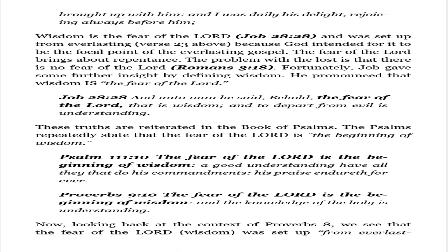Fortunately, Job gave some further insight by defining wisdom. He pronounced that wisdom is the fear of the Lord. Job 28:28: 'And unto man he said, Behold, the fear of the Lord, that is wisdom, and to depart from evil is understanding.' These truths are reiterated in the book of Psalms, which repeatedly states that the fear of the Lord is the beginning of wisdom. Psalm 111:10: 'The fear of the Lord is the beginning of wisdom, a good understanding have all they that do his commandments, his praise endureth forever.' Proverbs 9:10: 'The fear of the Lord is the beginning of wisdom, and the knowledge of the holy is understanding.'